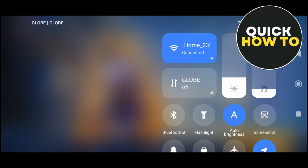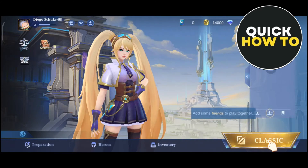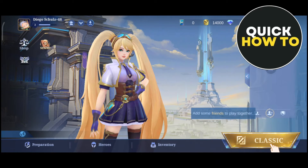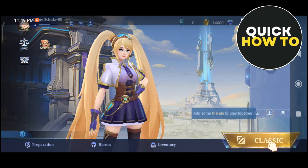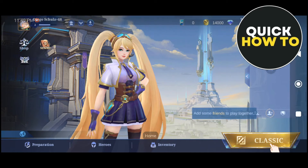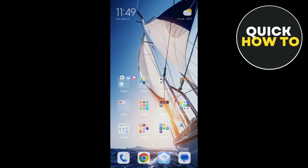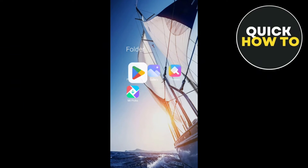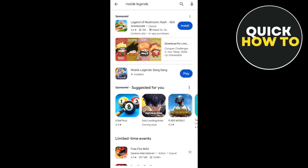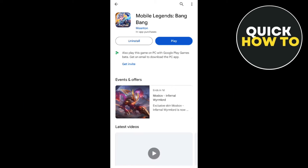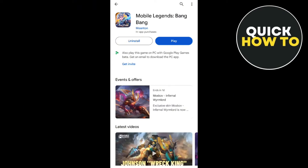Next, make sure that your Mobile Legends is up to date. To do that, go to your Google Play Store and then from here, you want to go to the Apps and make sure to tap on the Update button.